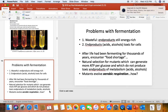After life had been fermenting for a long time, there was a food shortage. So there was natural selection for mutants that had a more efficient way of making more ATP per glucose and a process in which the end products were not so toxic. These mutants evolved aerobic respiration.